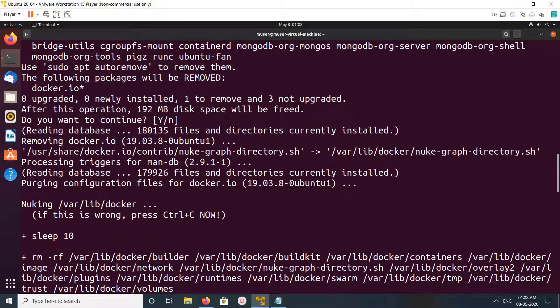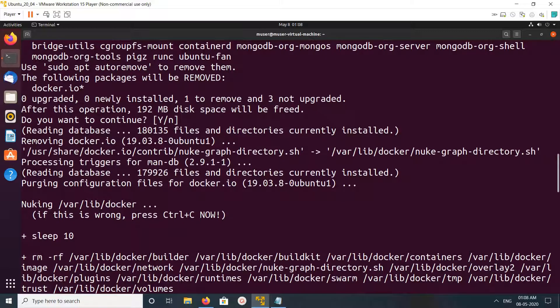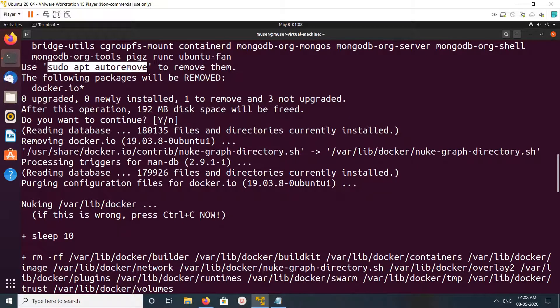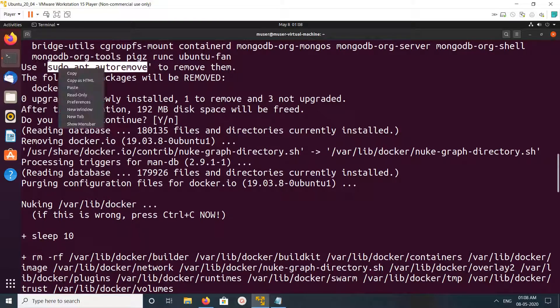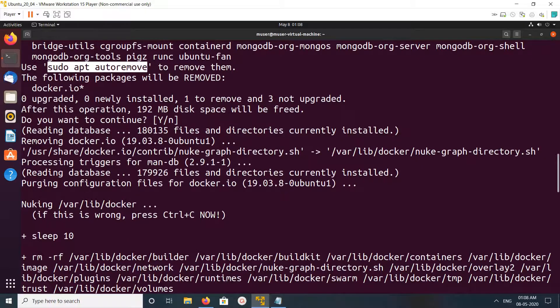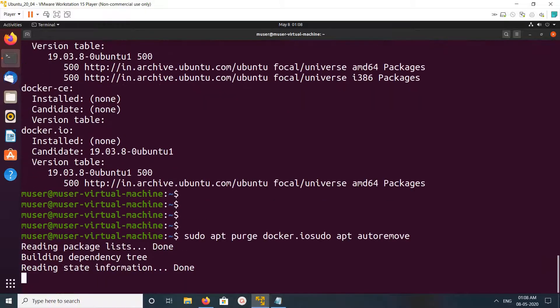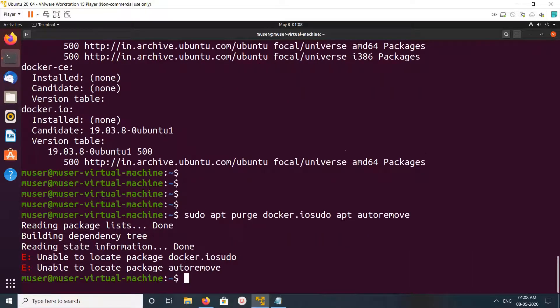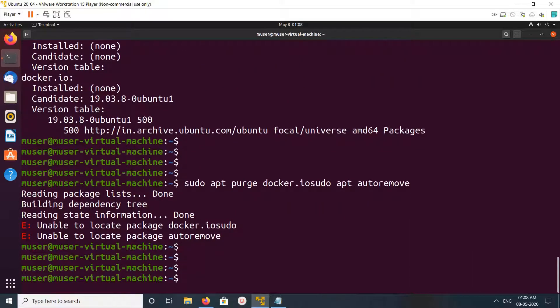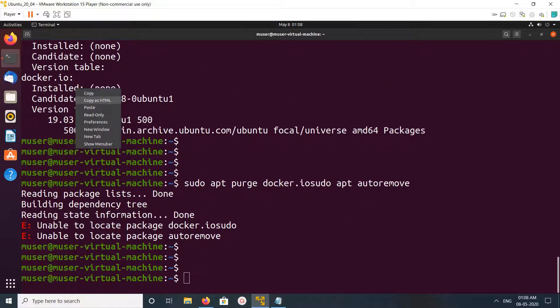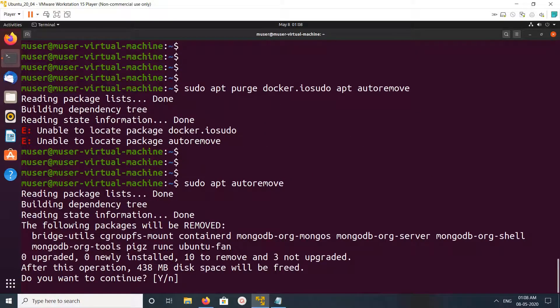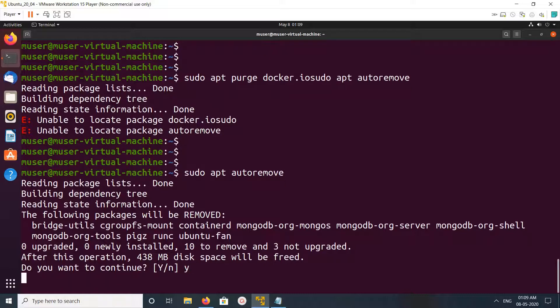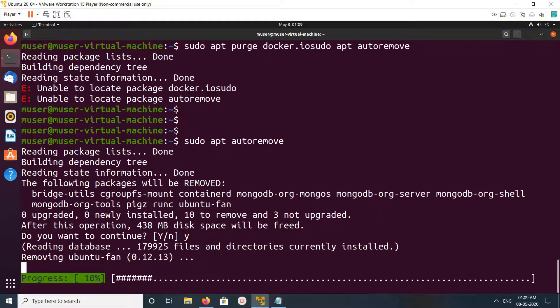apt-autoremove. So where is that command? You see, this is the command: sudo apt-autoremove. You can see the following packages will be removed. Type yes and press enter. Now it's removing the dependencies.